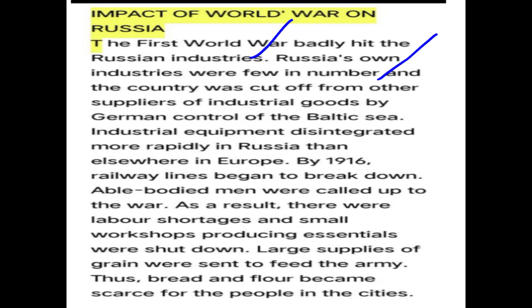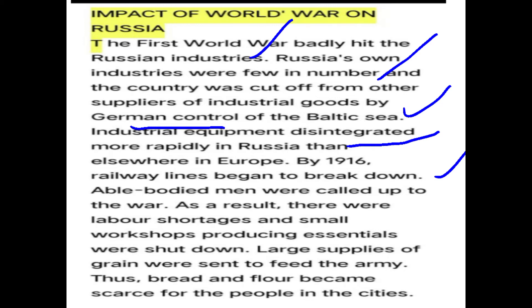Russian industries were cut off from industrial goods because Germany controlled the Baltic Sea, blocking supply ships. By 1916, railway lines began to break down. Able-bodied men from industries were called to serve in the war, causing a shortage of labor. Industries and workshops had to close down, leading to a shortage of supply, rising prices, and an absolute scarcity of bread and essential commodities.